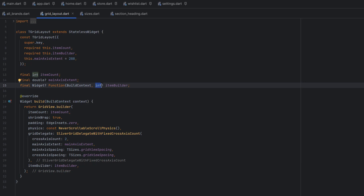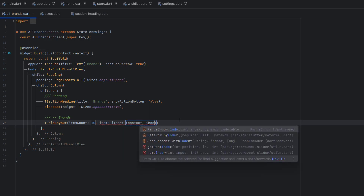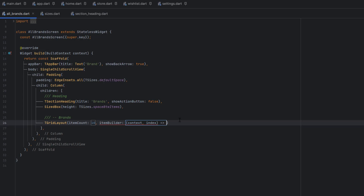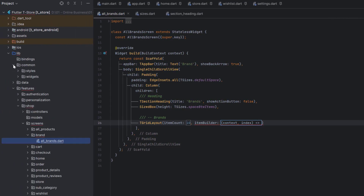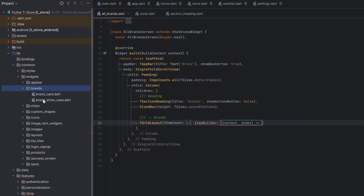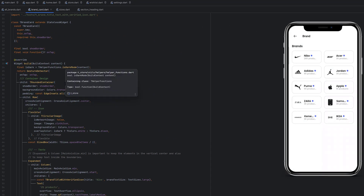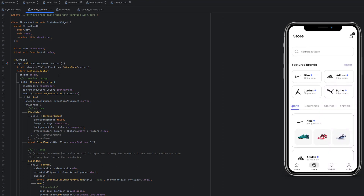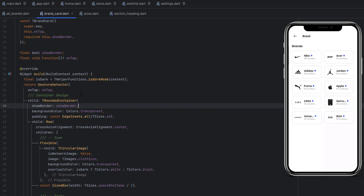The item builder takes context and index as an integer and returns a widget. Going to the widgets in the brands folder, we have a BrandCard which was already designed when creating the store screen. We're going to reuse that same card here. The card has a rounded container, is clickable, show border is true, background color is transparent, with some small padding.